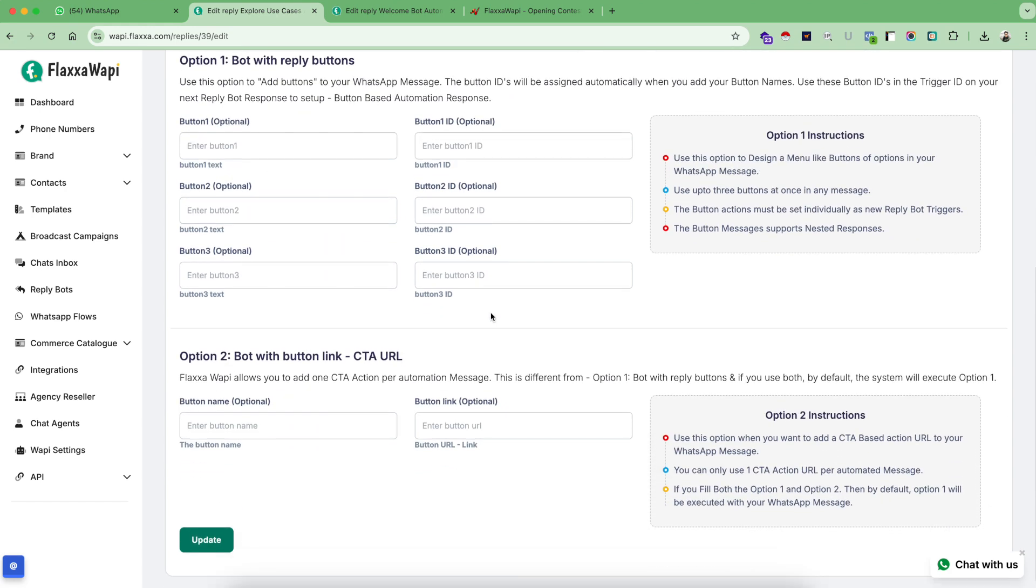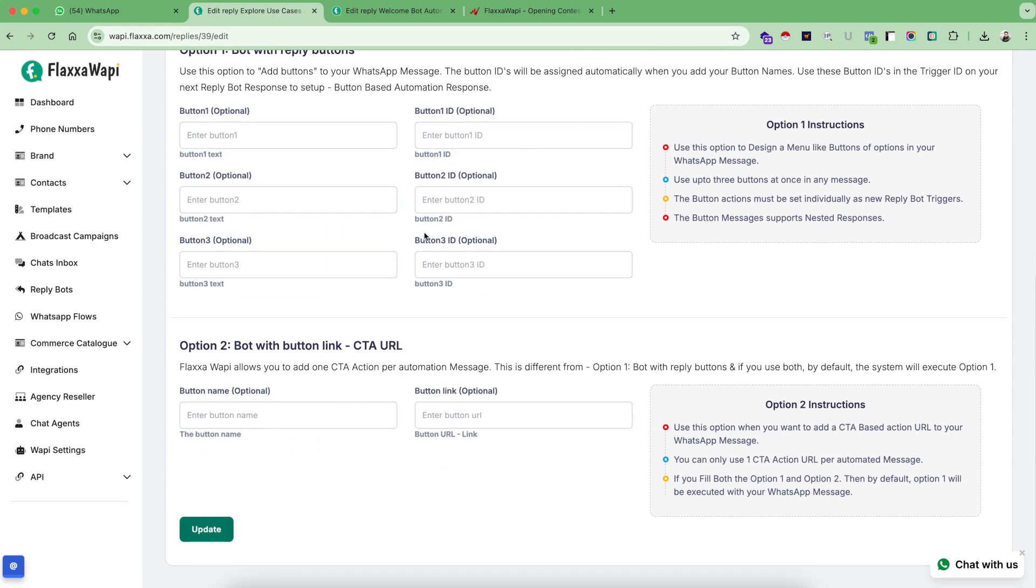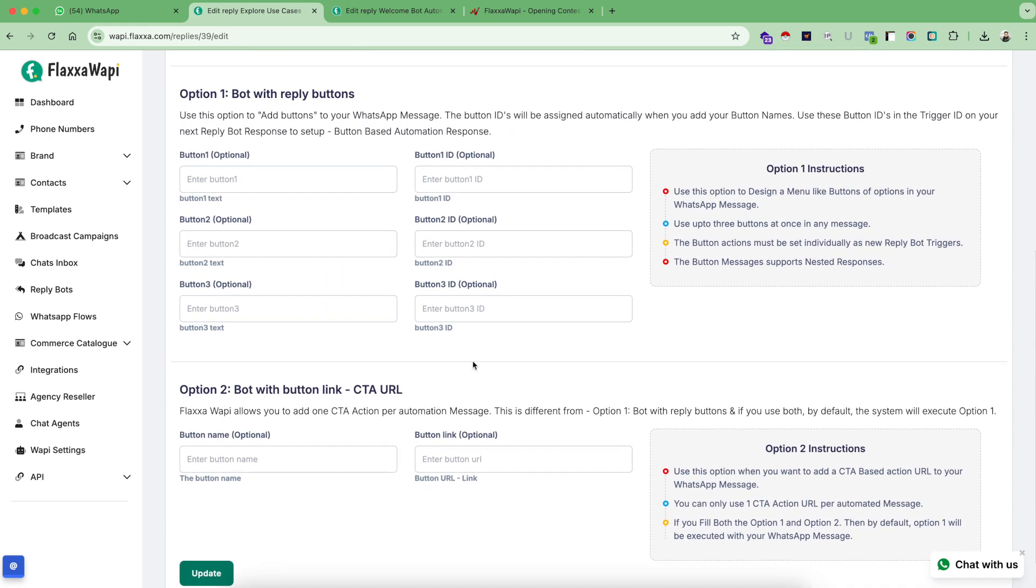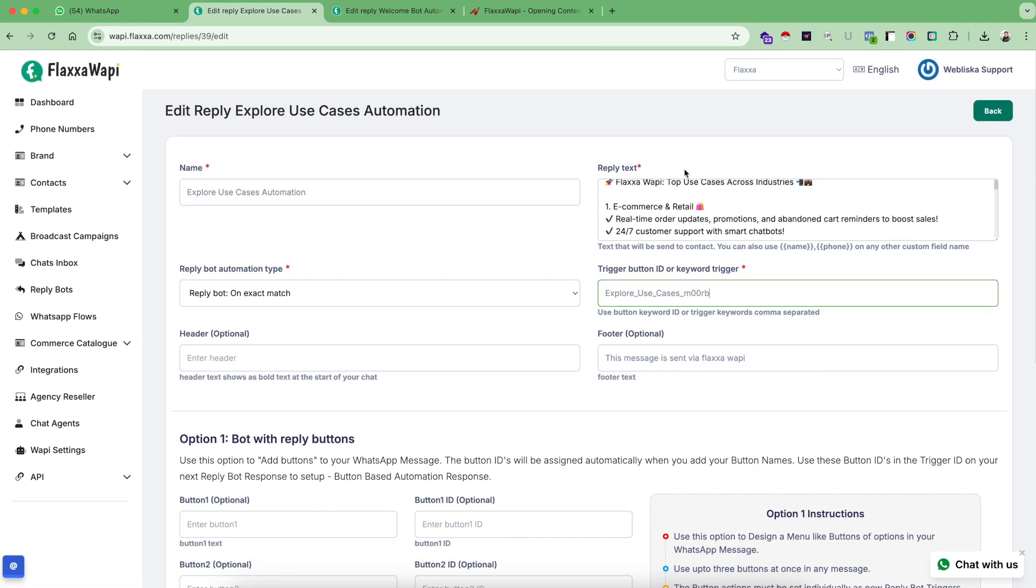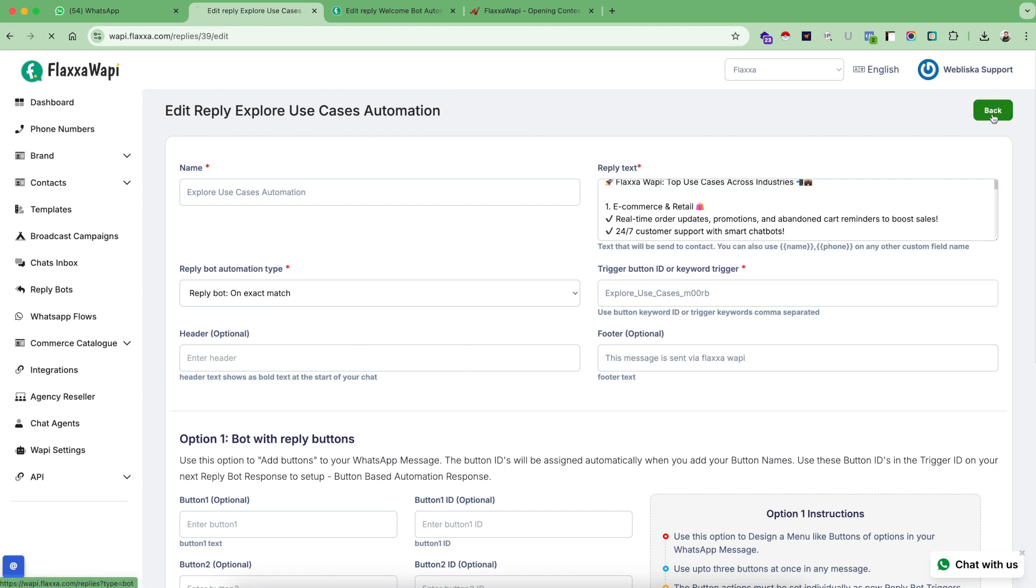So for this example, I am not going to touch my automation and I will remove the extra keywords. Similarly, I did not use any of the options because these two options are completely optional. And I just use my body to explain all my use cases. So that's how you can set up different reply bots against different keywords and buttons that you get added inside the system as your message.